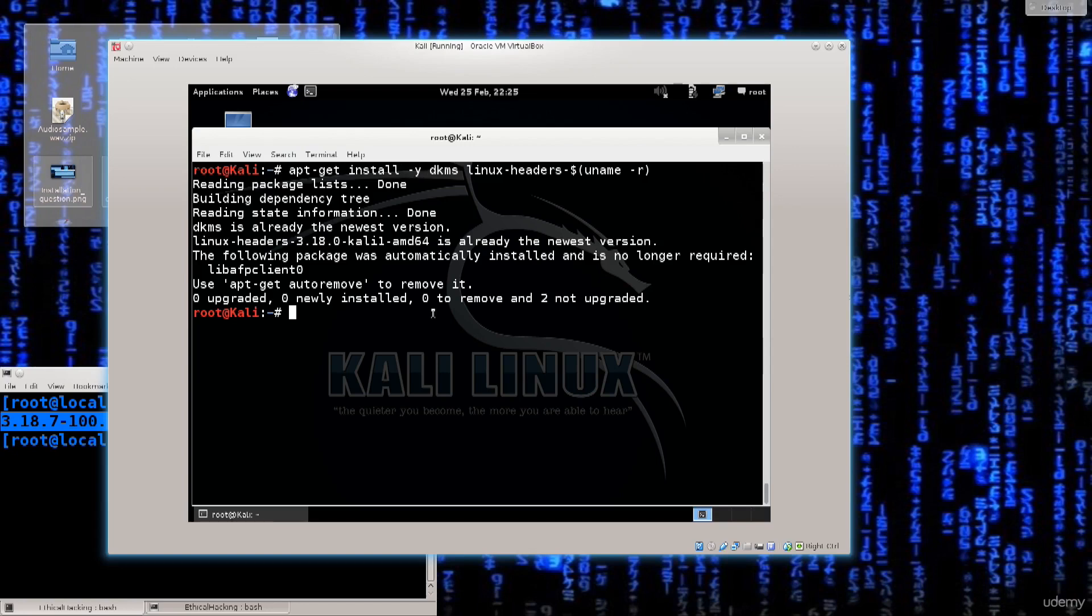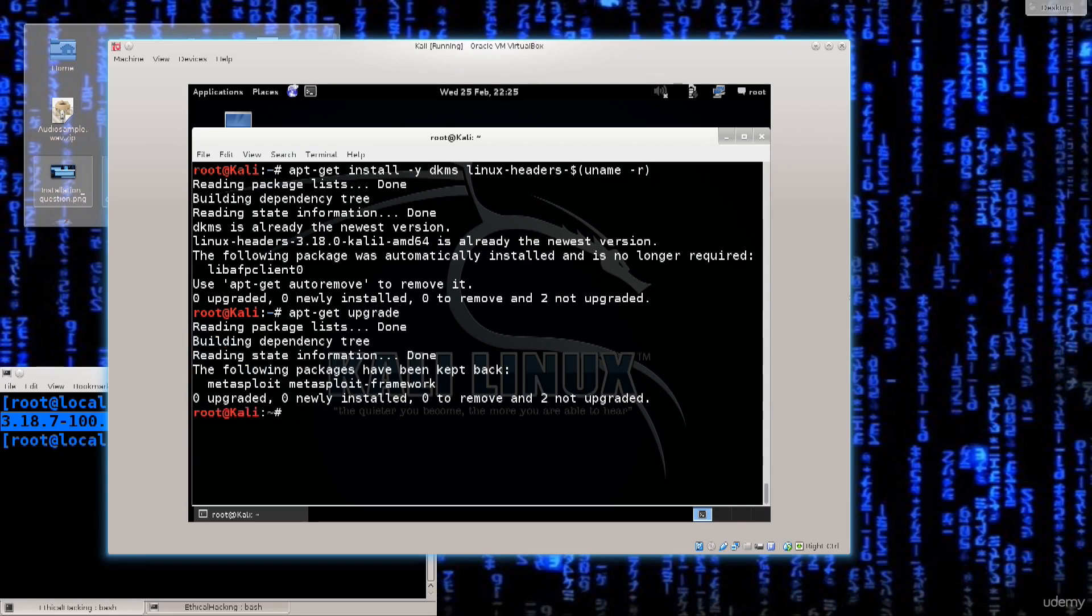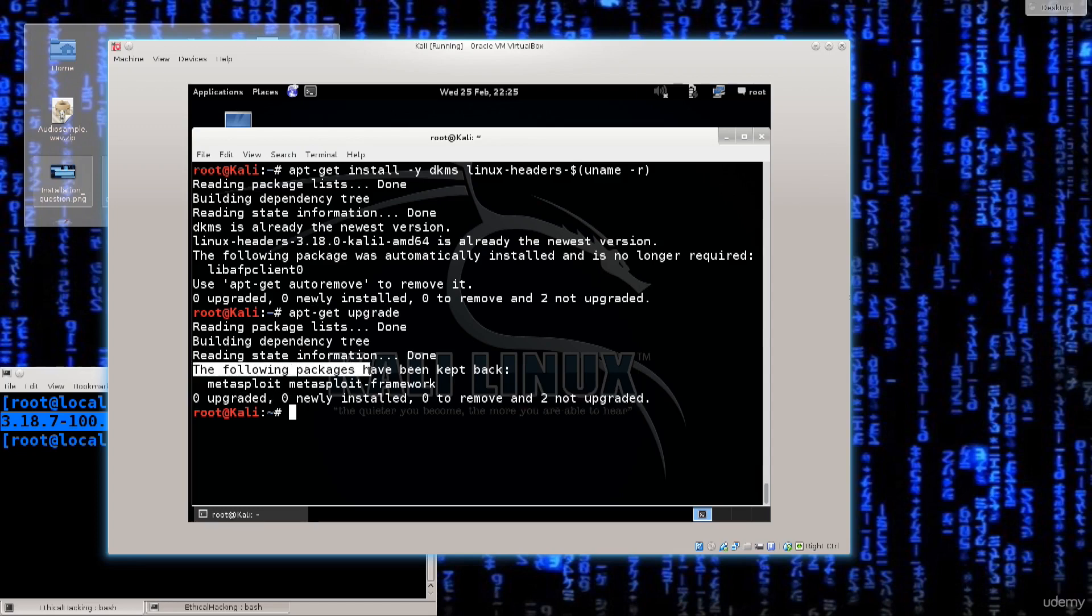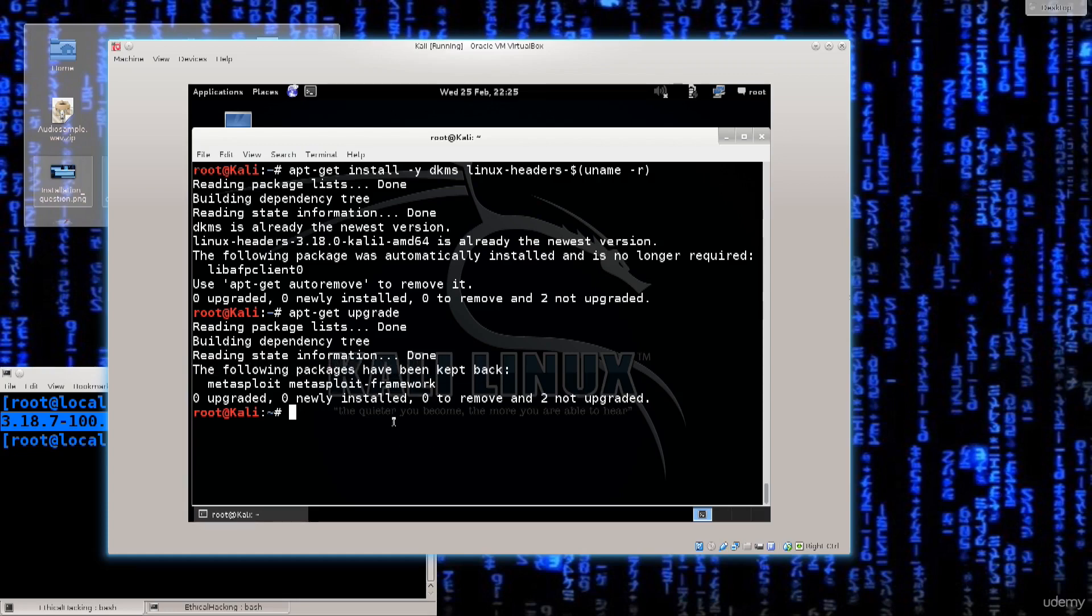So that went just fine. The install process, I'm just going to go ahead and run apt-get upgrade. You want to make sure that this happens after the installation. I already did it, but just doing a bit of a show here. And it says that two of them are not upgraded. It says Metasploit and Metasploit framework, but it says that the packages have been kept back.